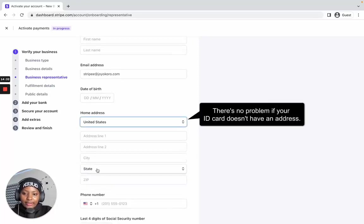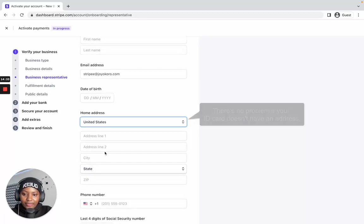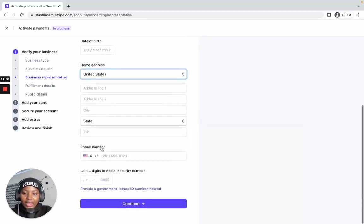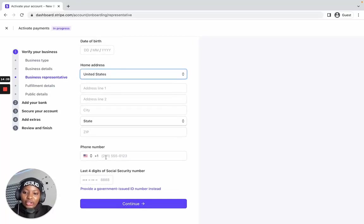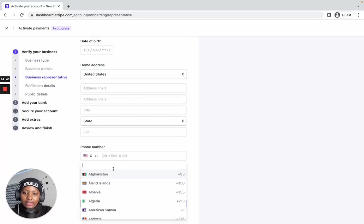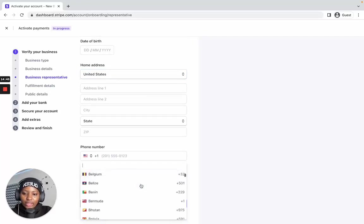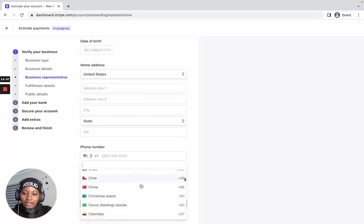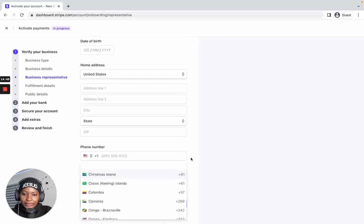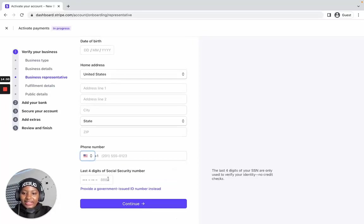Supply your address in the boxes provided. For the phone number, you can use a US phone number, or click the dropdown and select your country code to enter your own phone number. For the SSN section, this is where it gets interesting.